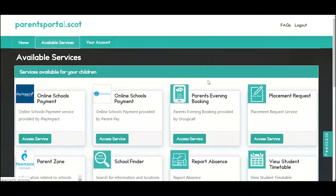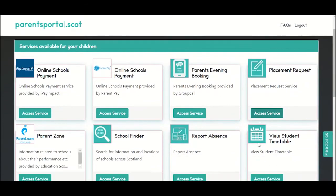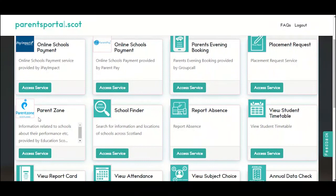Parents Own Scotland is a website provided by Education Scotland. You can find really useful information about schools and education including inspection reports. You can access the website by clicking on the access service button.